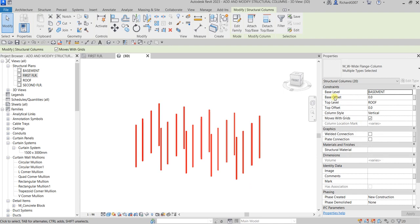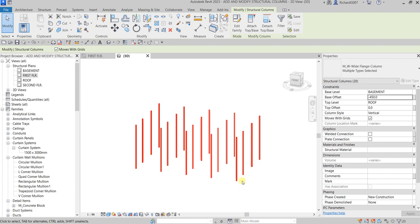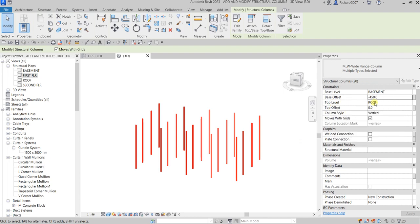Now I'll add a Base Offset — changing it from zero to minus 450 and applying, so it goes down an additional 450mm. For the Top Level, make sure it's set to Roof. For the Top Offset, I'll set an adjustment of minus 150 and apply — there you go.